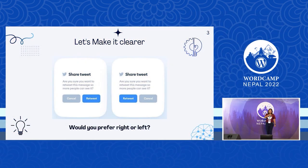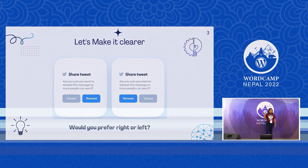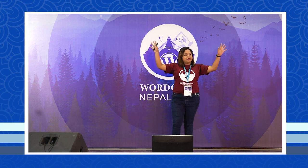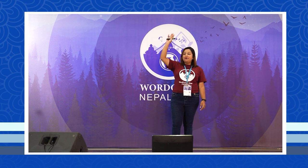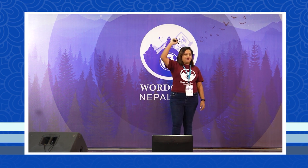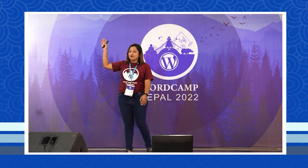Let's look at this example on the screen. How many of you would prefer the right side? Our system shows a tweet-sharing prompt with two buttons: cancel and retweet. In one layout the buttons are on both sides. How many would prefer the right layout? How many would prefer the left? We also have a few for left.